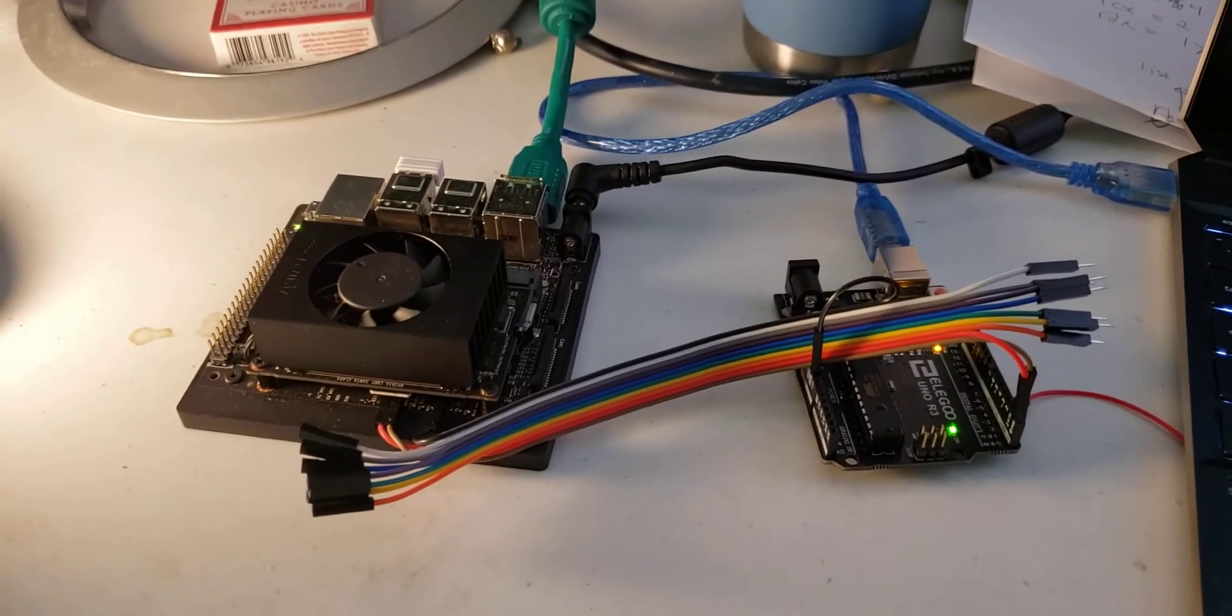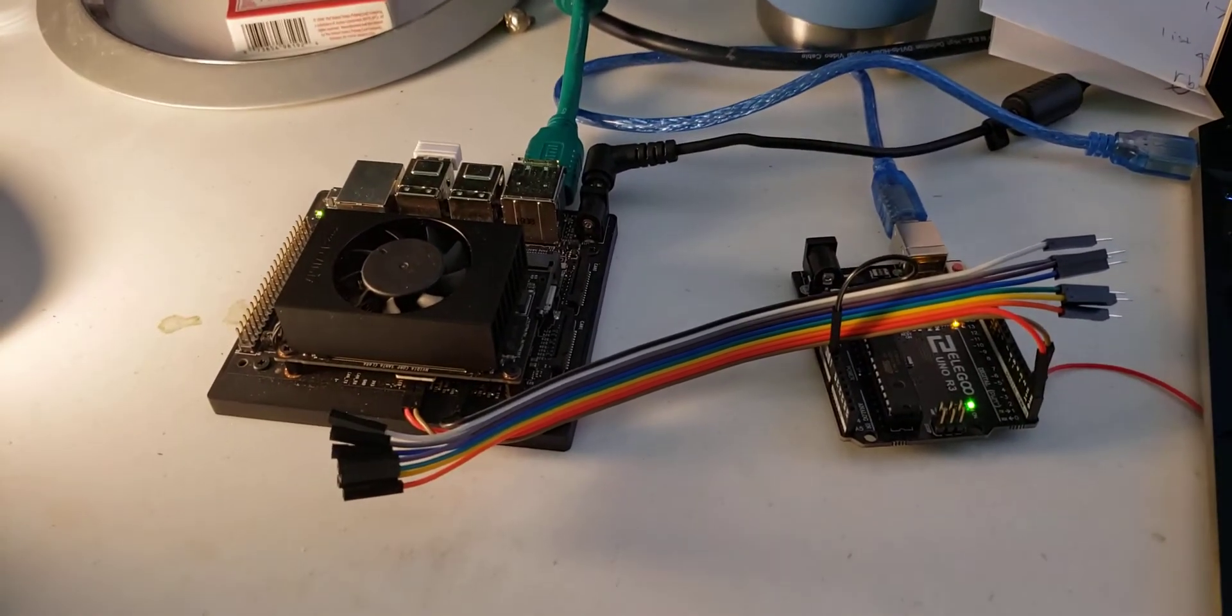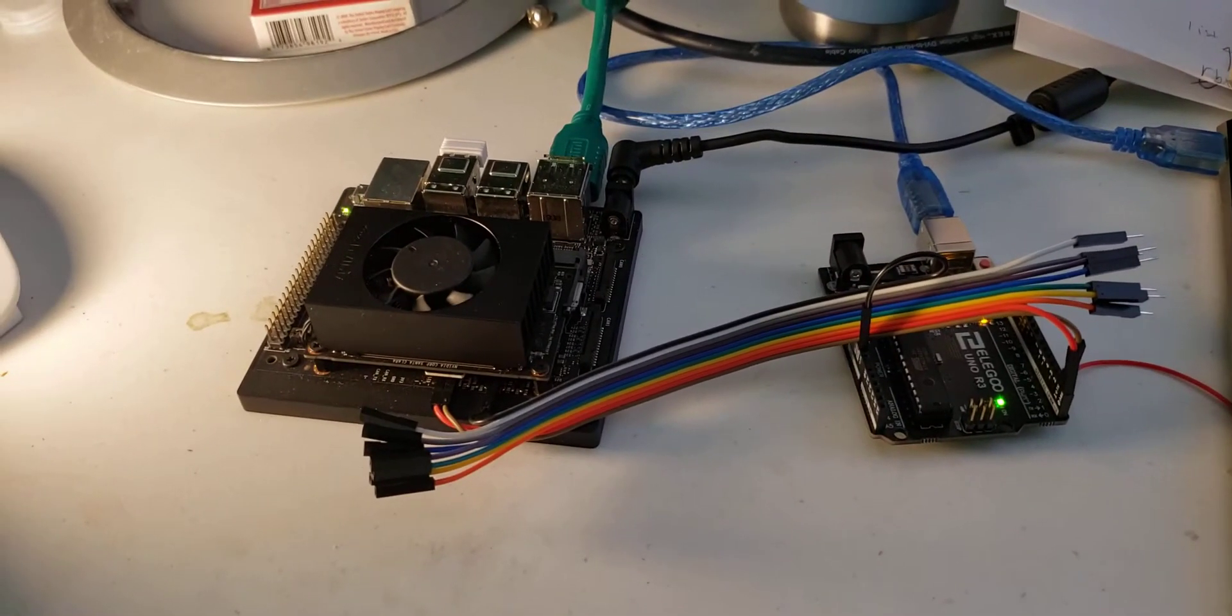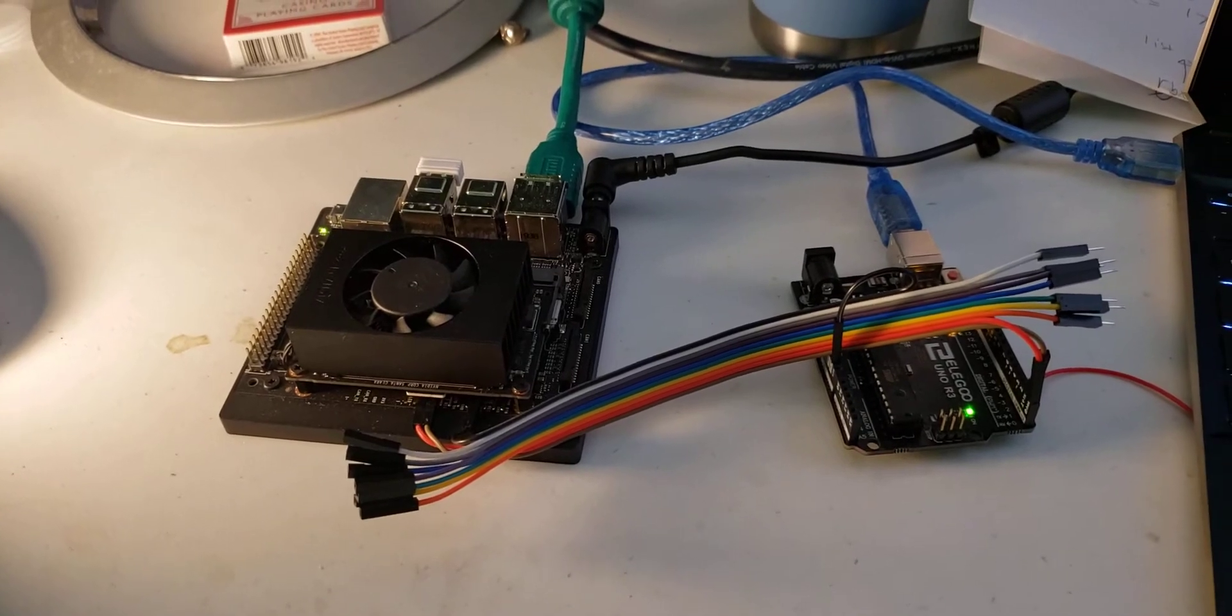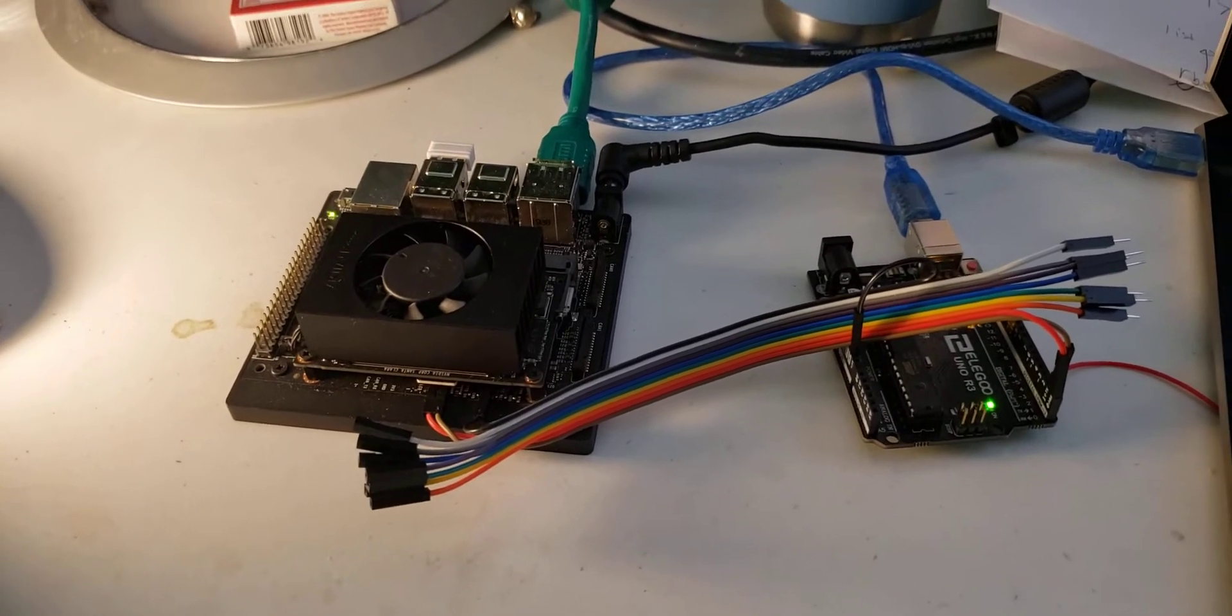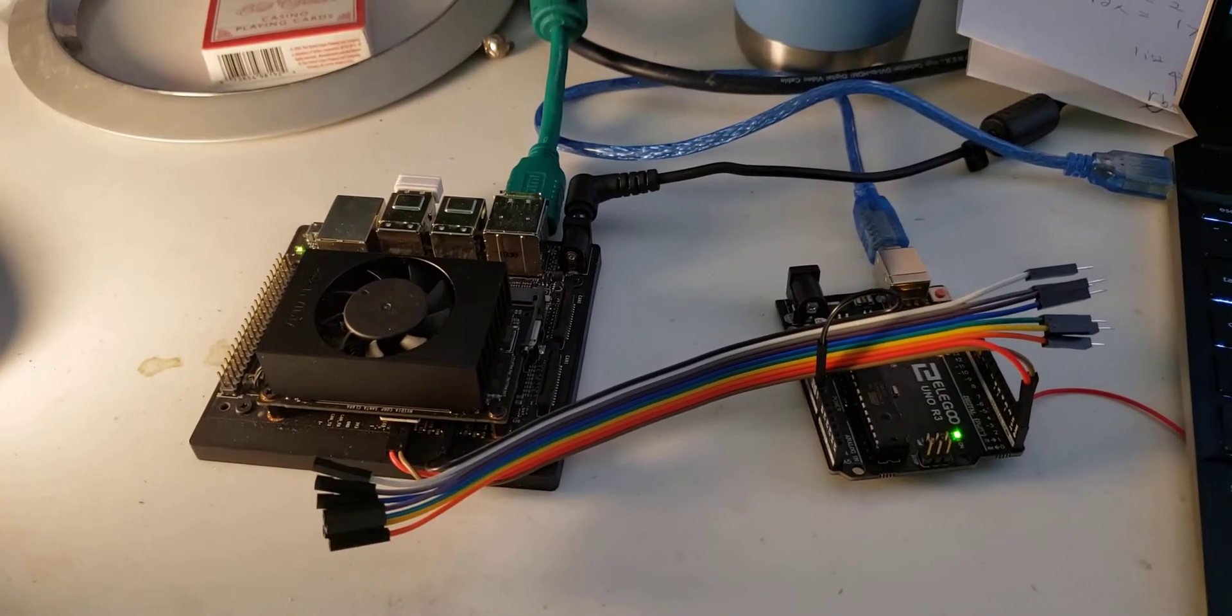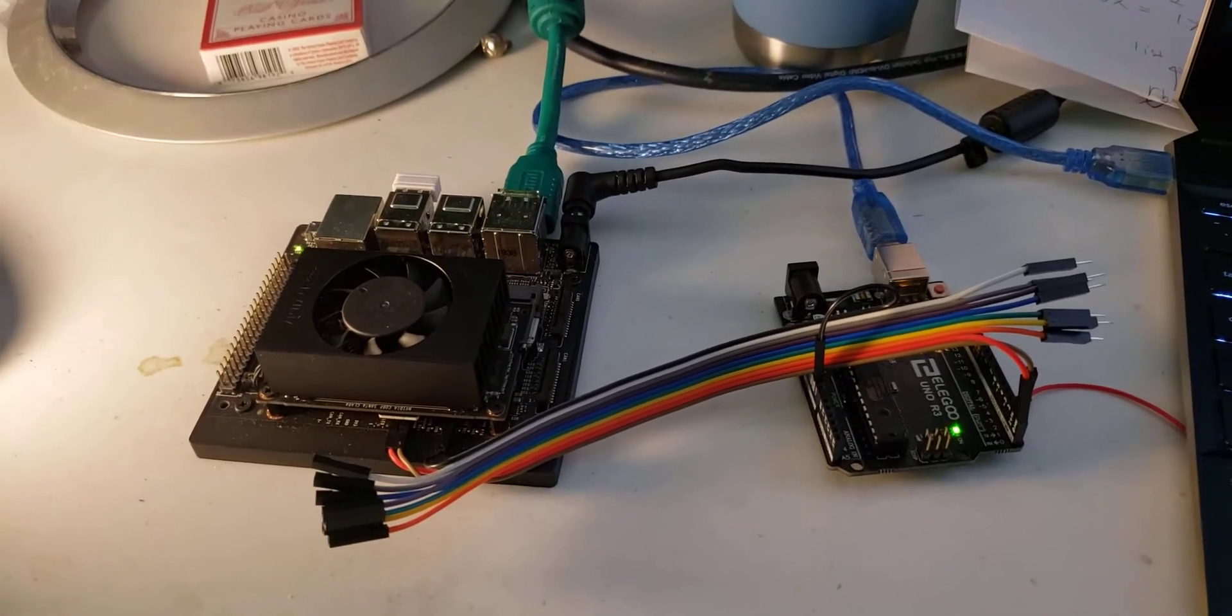Hello and welcome to my quick tutorial on how to obtain the UART serial dump off of the Jetson Xavier NX using an Arduino Uno.